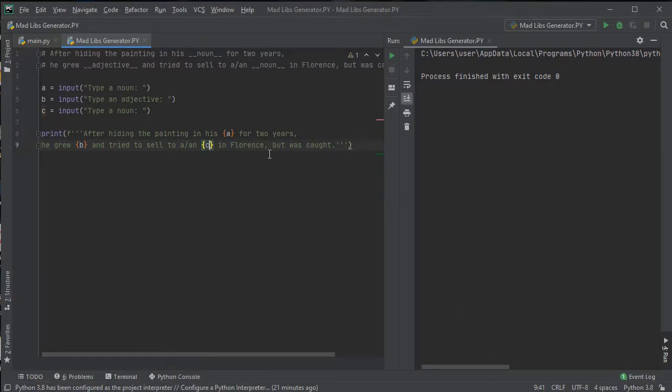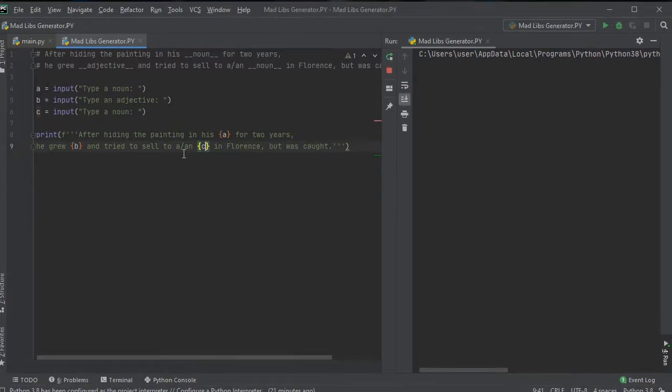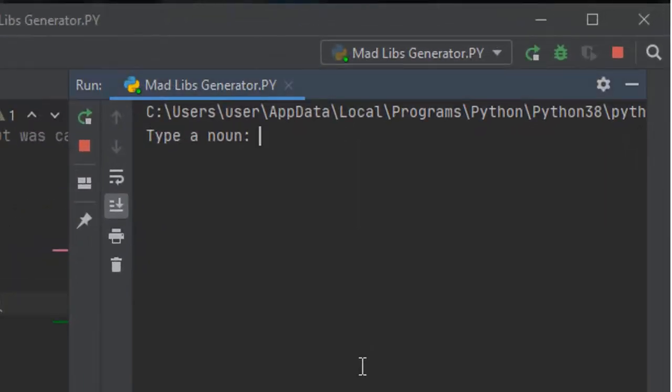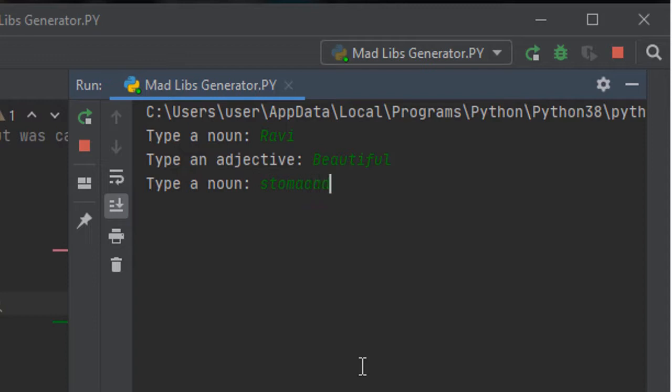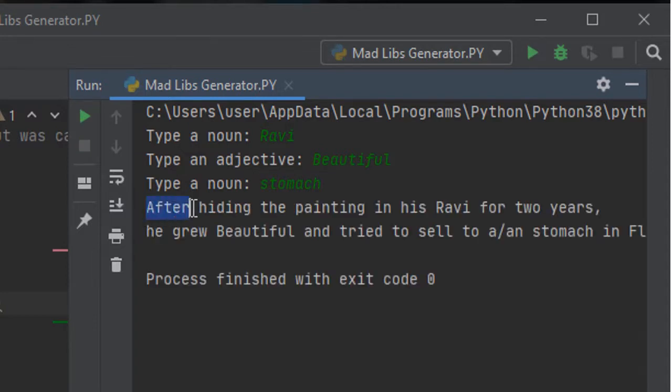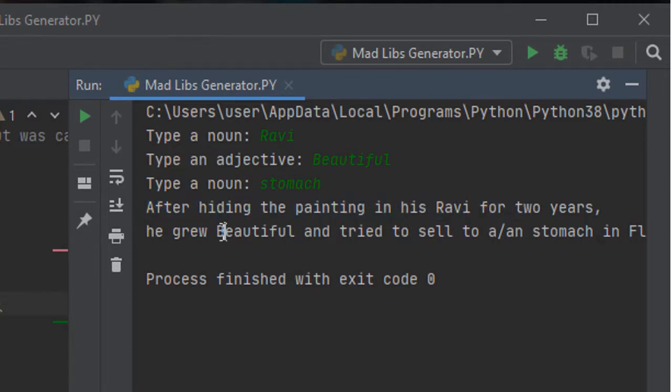So let us run our code. It is asking me to type a noun, so I'm typing Ravi. Type an adjective, so I'm typing beautiful. And again type a noun, so I'm typing stomach. Here is our madlib: After hiding the painting in his Ravi for two years, he grew beautiful and tried to sell a/an stomach in Florence but was caught.